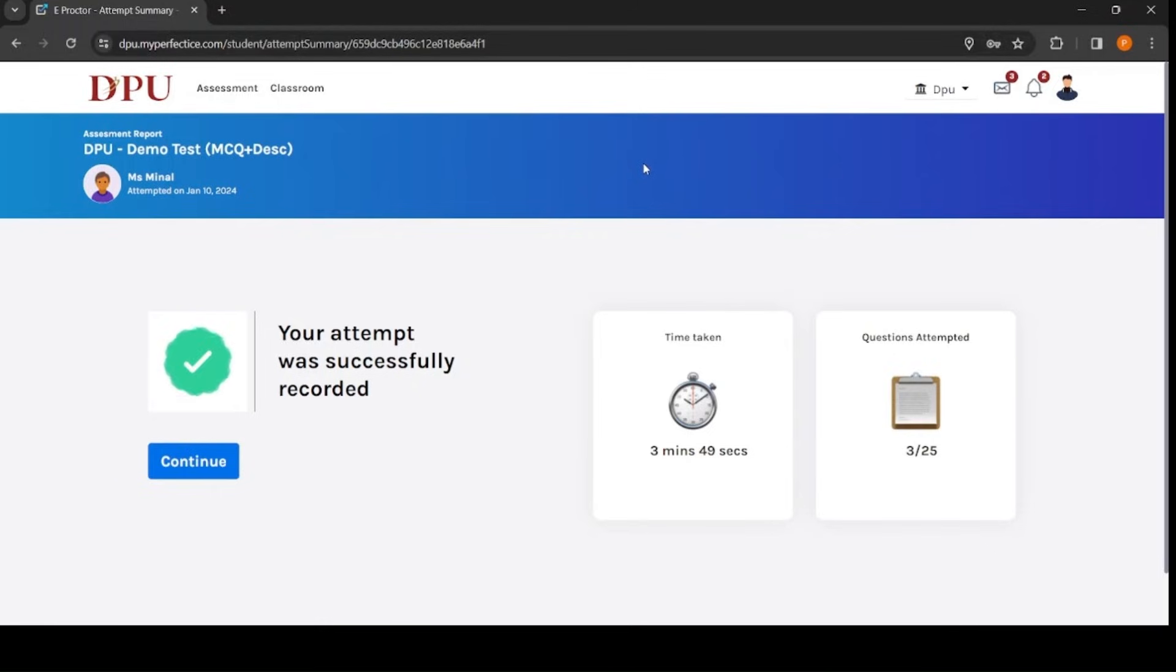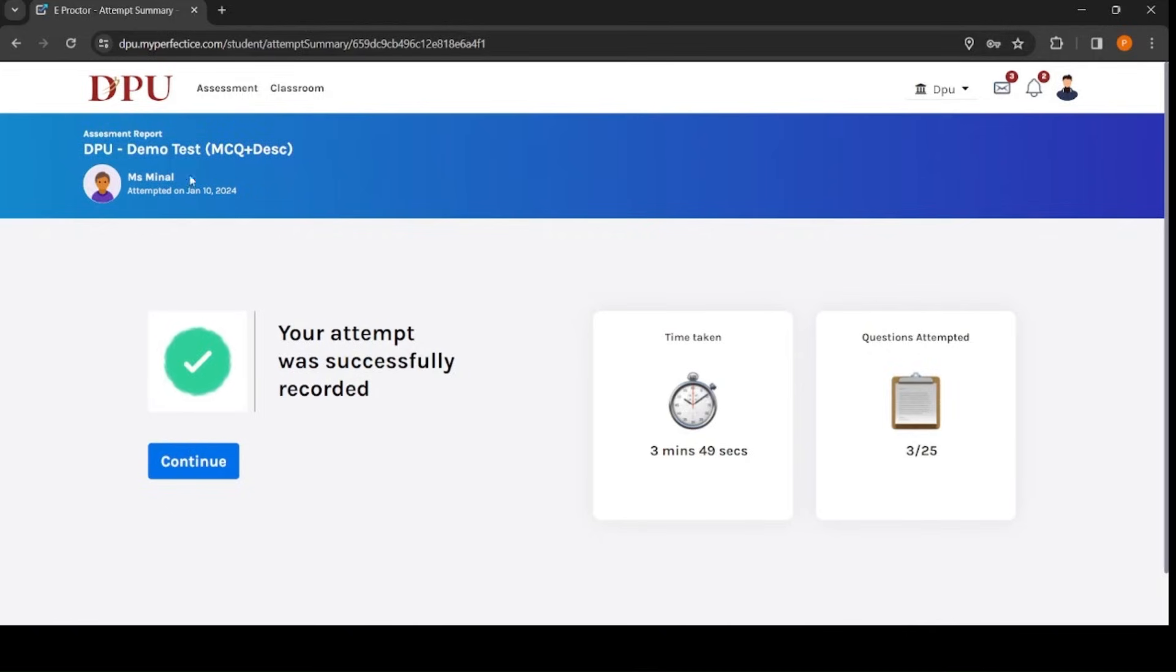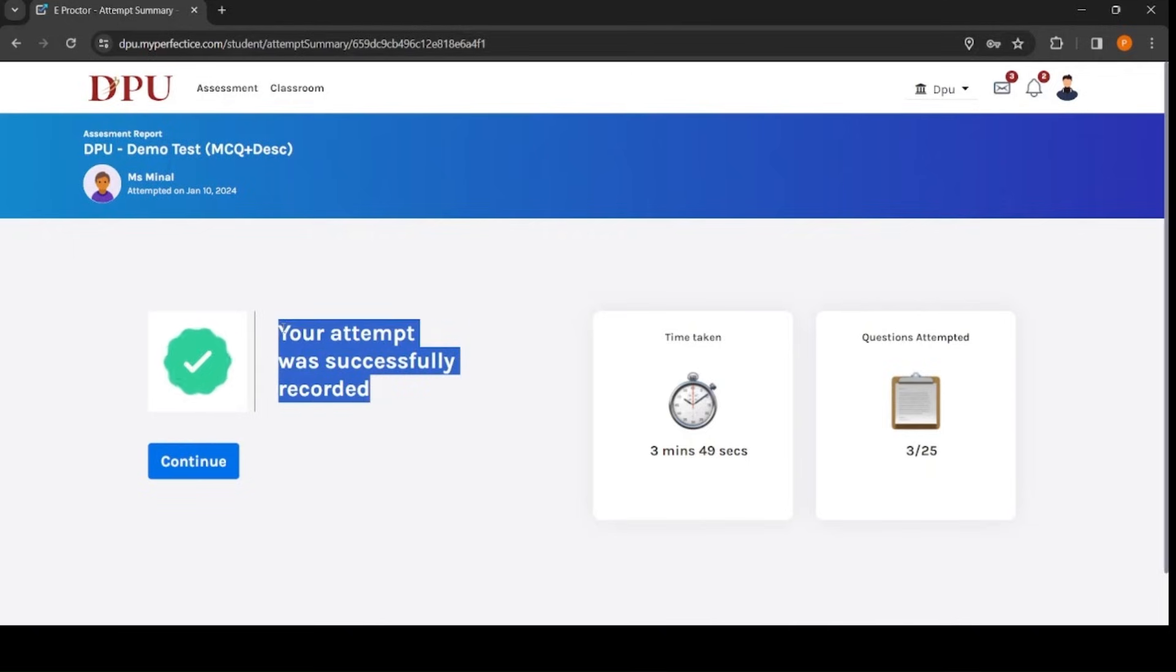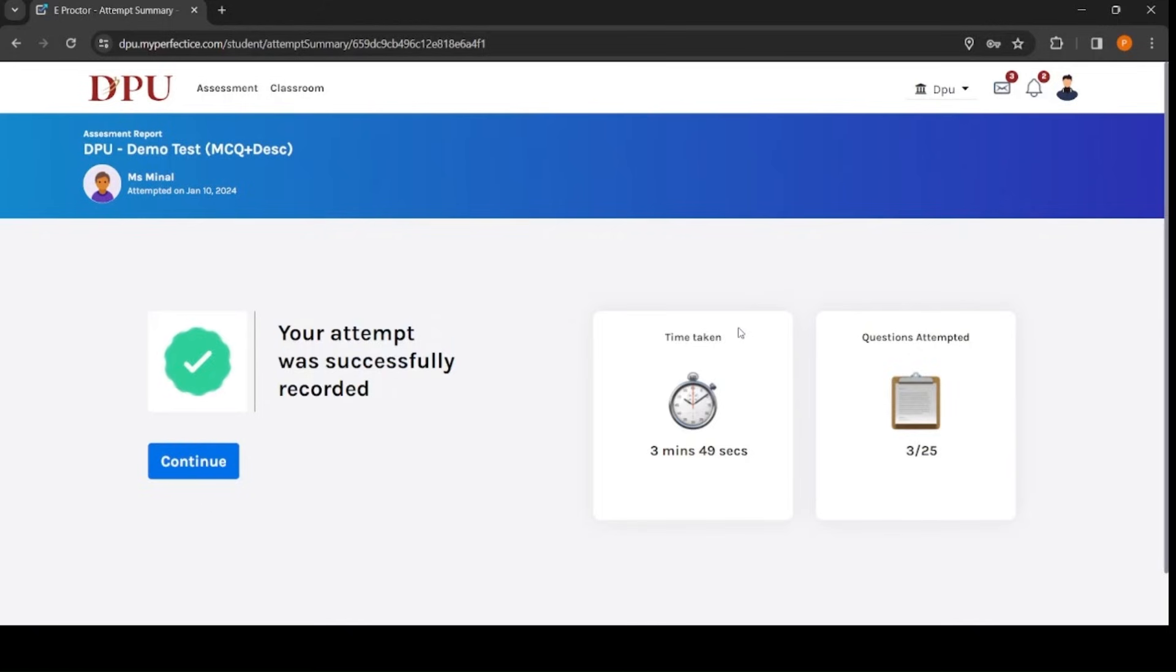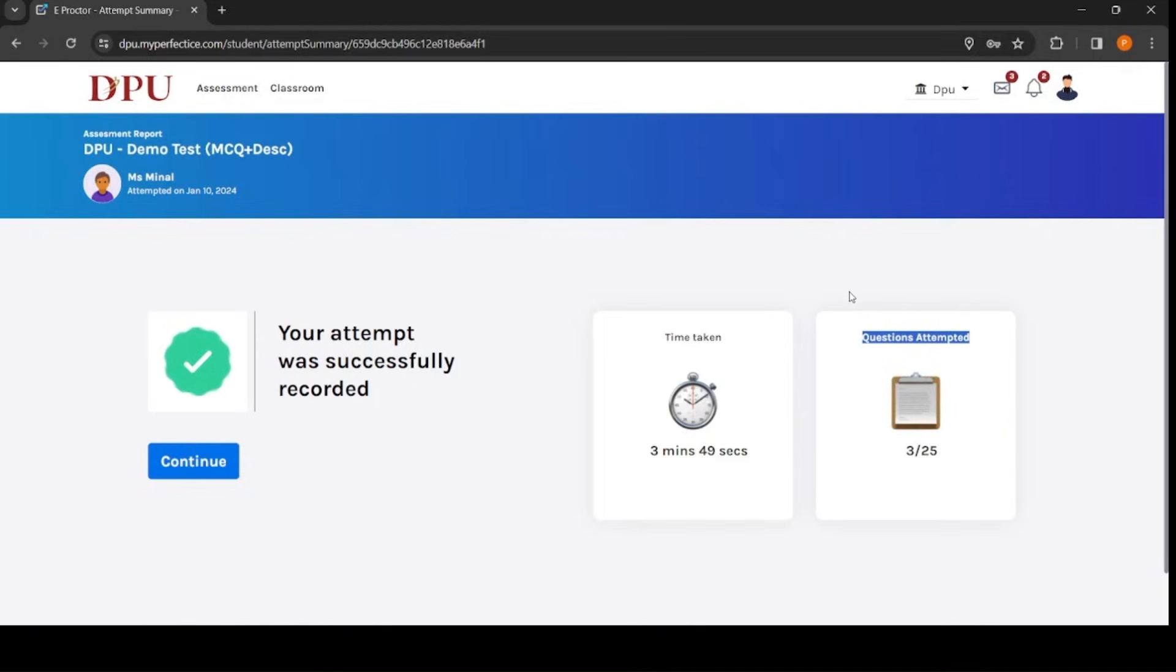Once you click on OK, your test will be submitted and you will come up with this test summary page wherein test name is mentioned, your student name is also mentioned, your attempt is recorded successfully. Confirmation message will be displayed along with total time taken to appear for the test and total number of questions you have attempted. This all information will be displayed on the screen. This denotes that your test is submitted successfully.